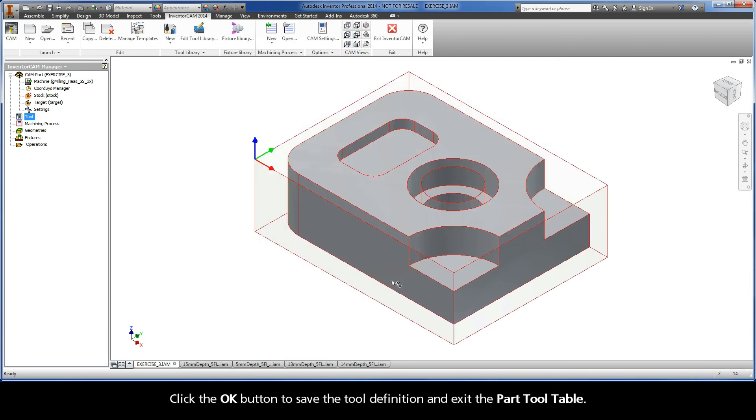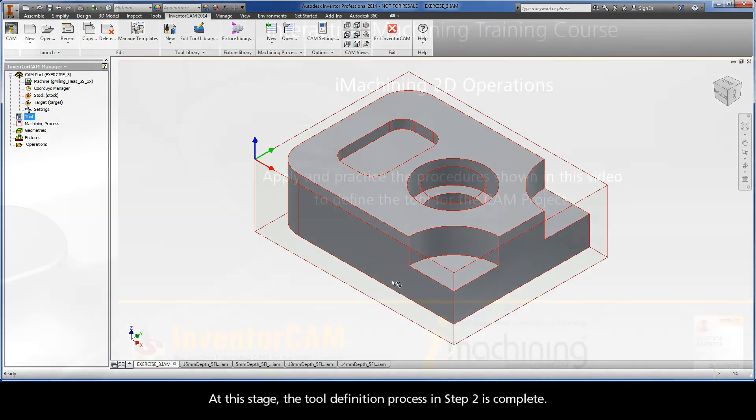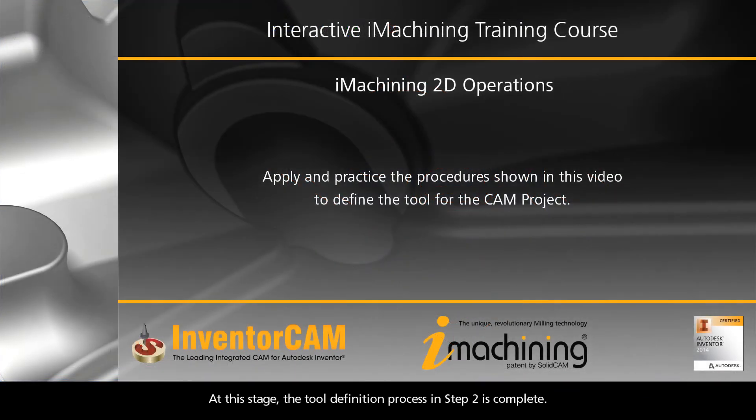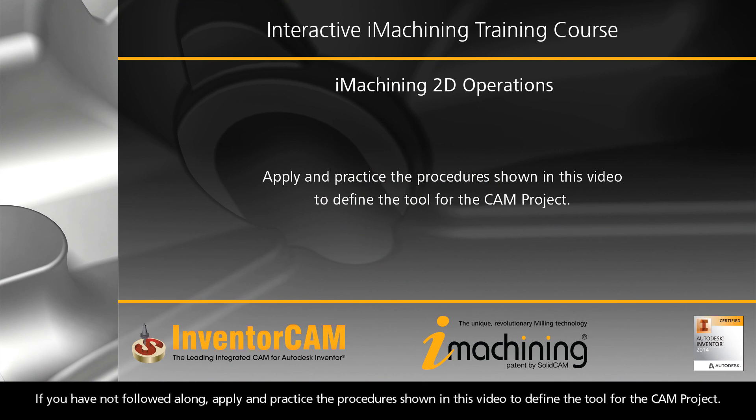Click the OK button to save the tool definition and exit the Part Tool Table. At this stage, the tool definition process in Step 2 is complete. If you have not followed along, apply and practice the procedure shown in this video to define the tool for the CAM project.